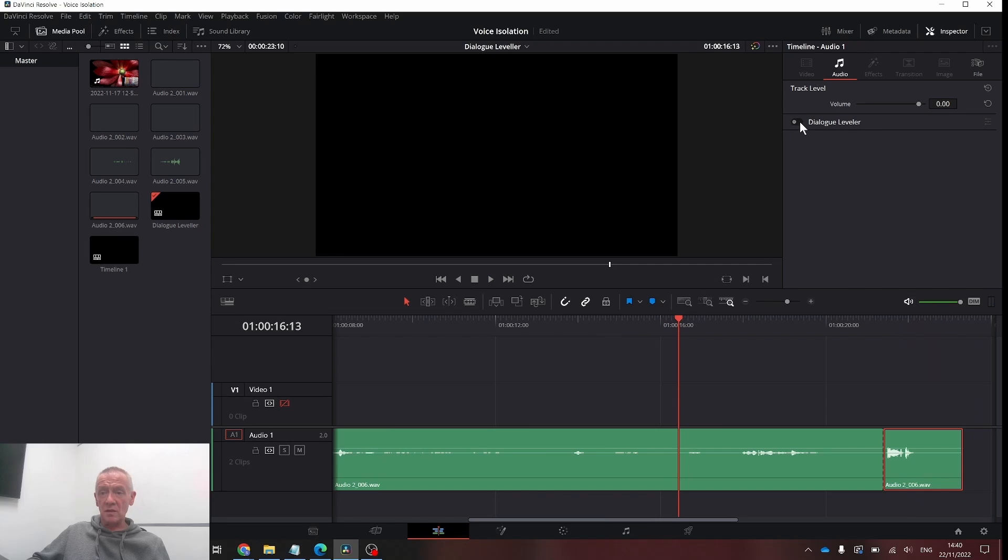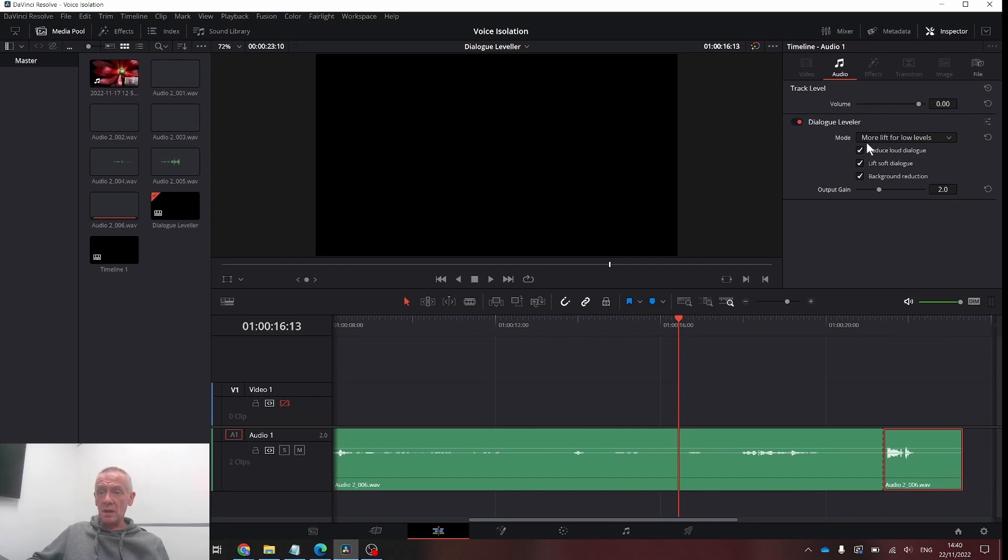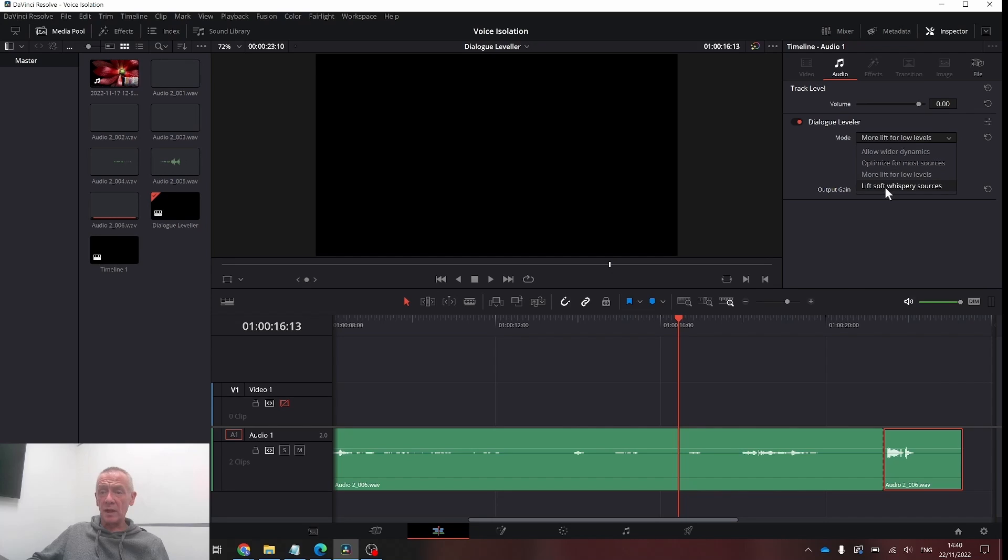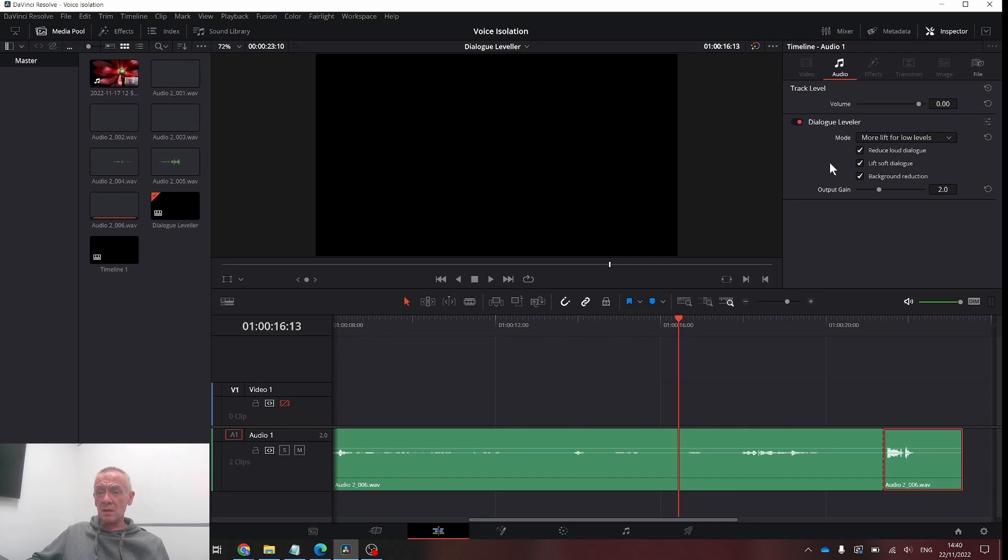Let's turn the Dialog Editor on, and we have some options in here. Bitodynamics, optimize for low sources, or lift for low levels, and lift soft, whispery sources. You can also change the gain here.